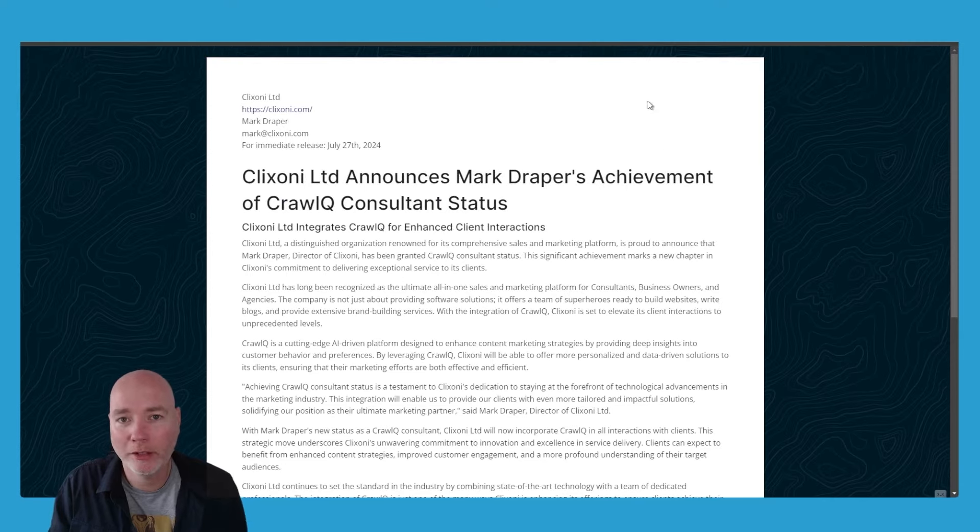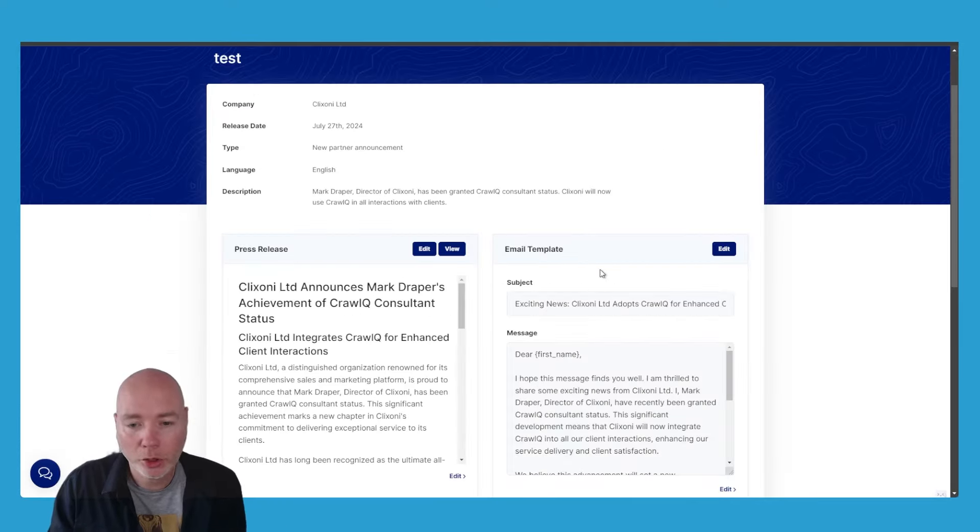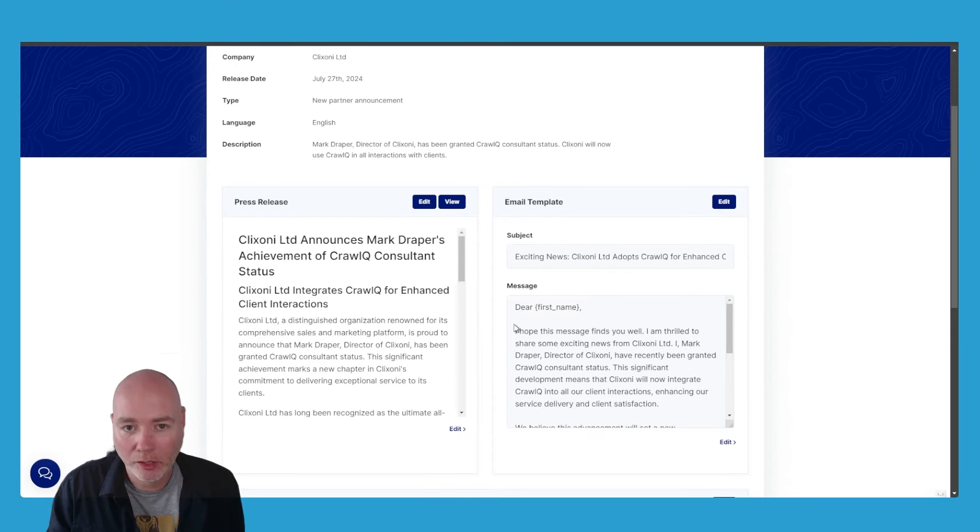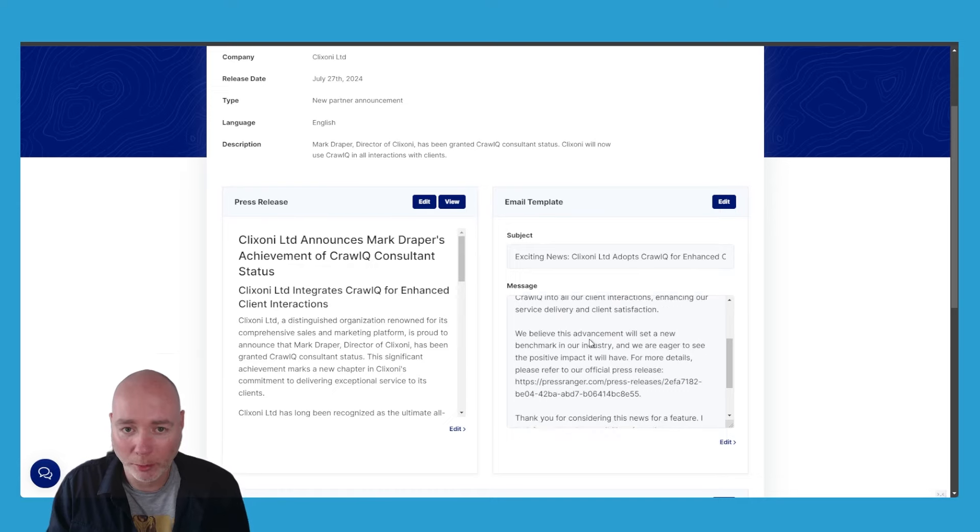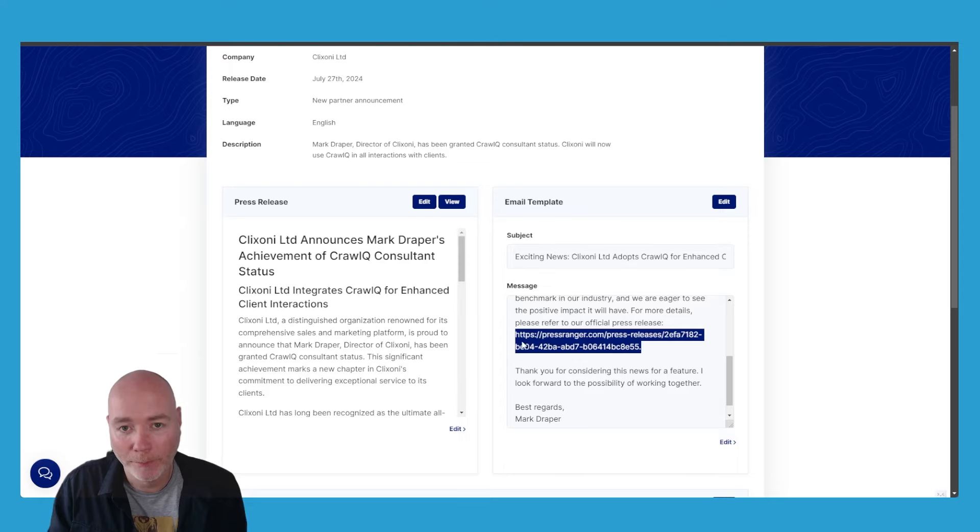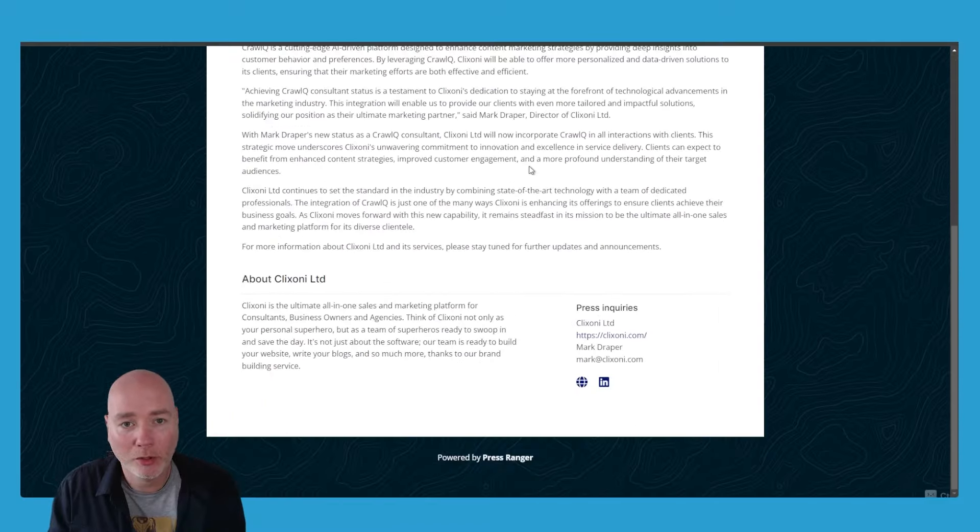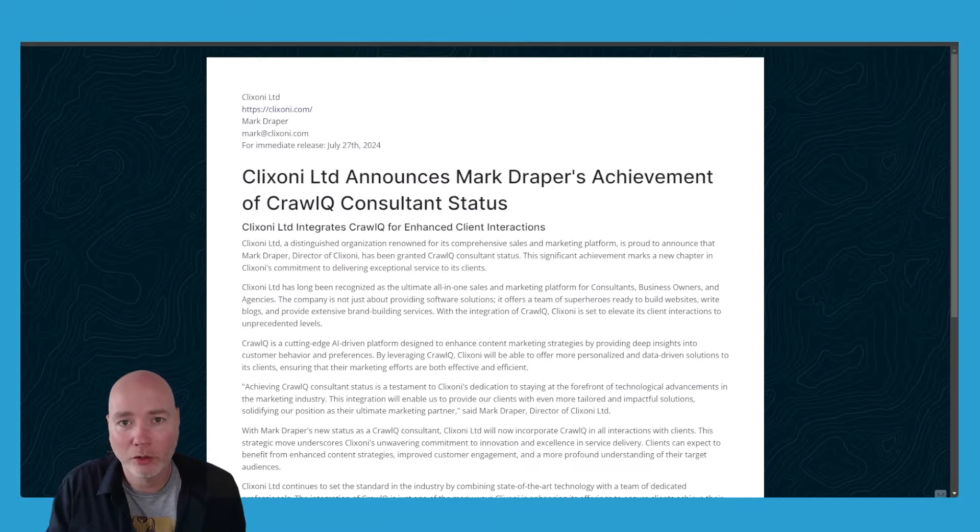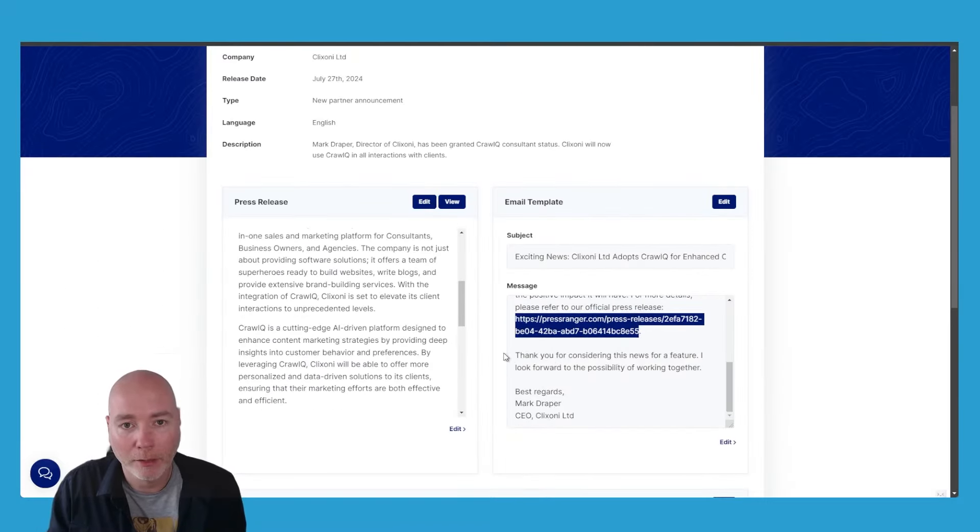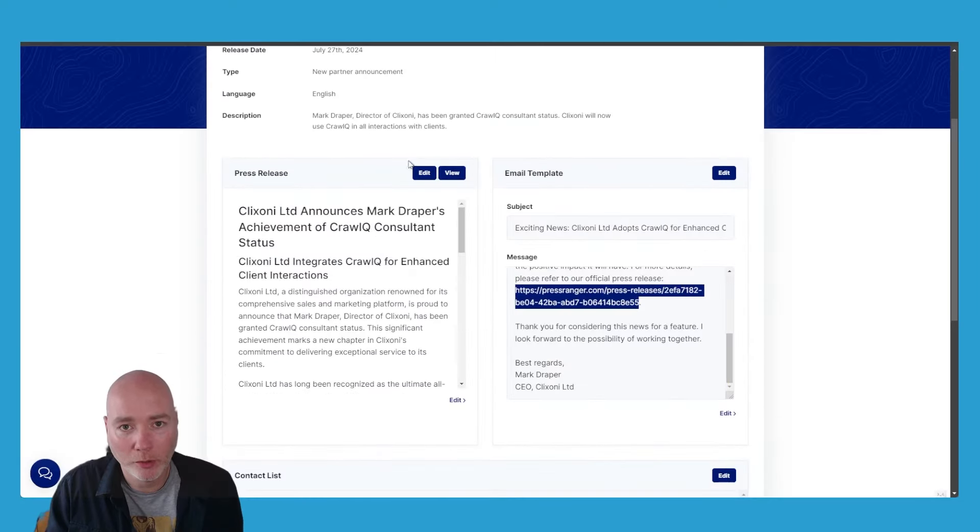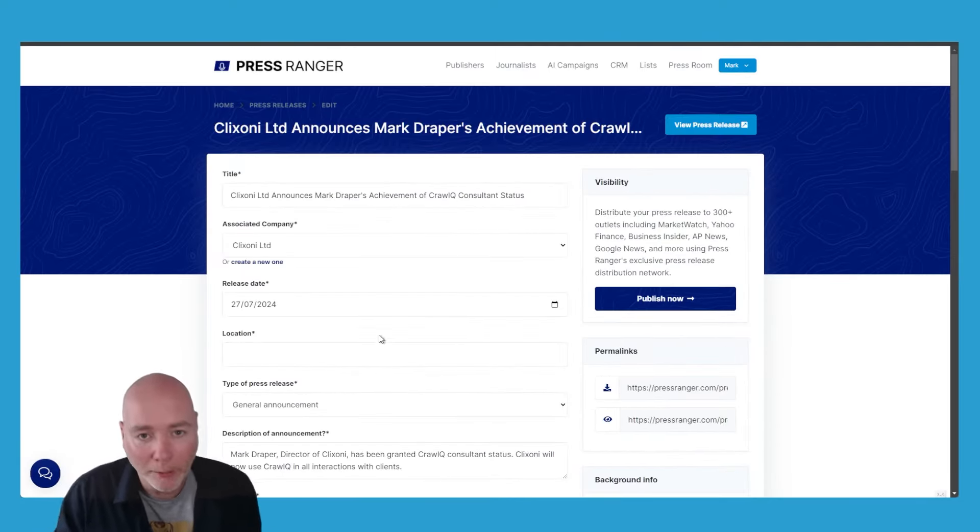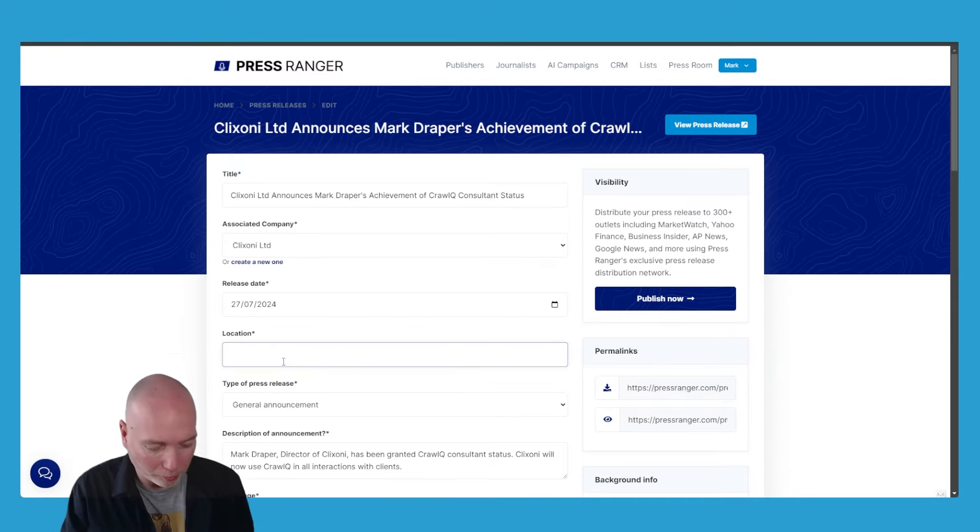It's also suggested an email template. You can see we've got 'Dear first name, hope this message finds you well,' and then it has a link because what's really nice about Press Ranger is it's actually hosting this release. If you add any images, there's the release that I've just shown you. That's just a link and we can add some images if we want. If we say edit the release, if you're not happy with anything about it, we can go into it. We can say where we're based, so I'll just put UK, general announcement. Here's the press release, I can go in and edit that.